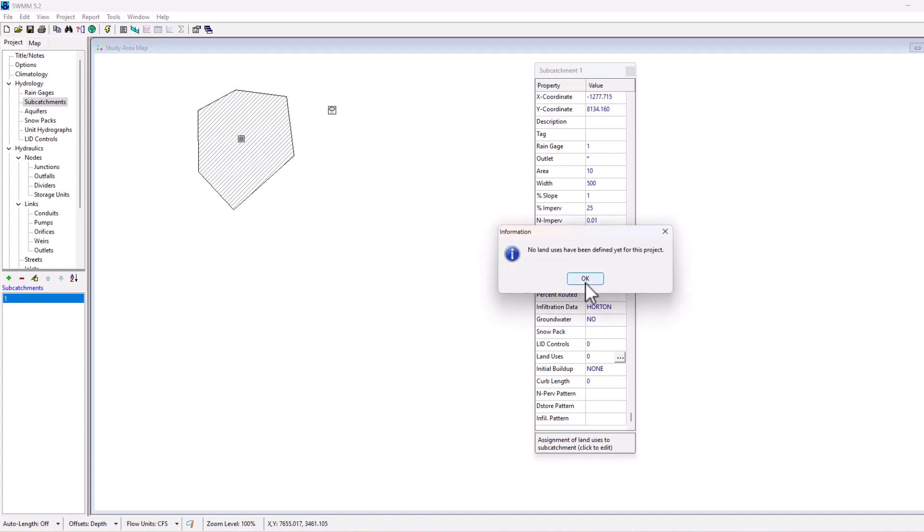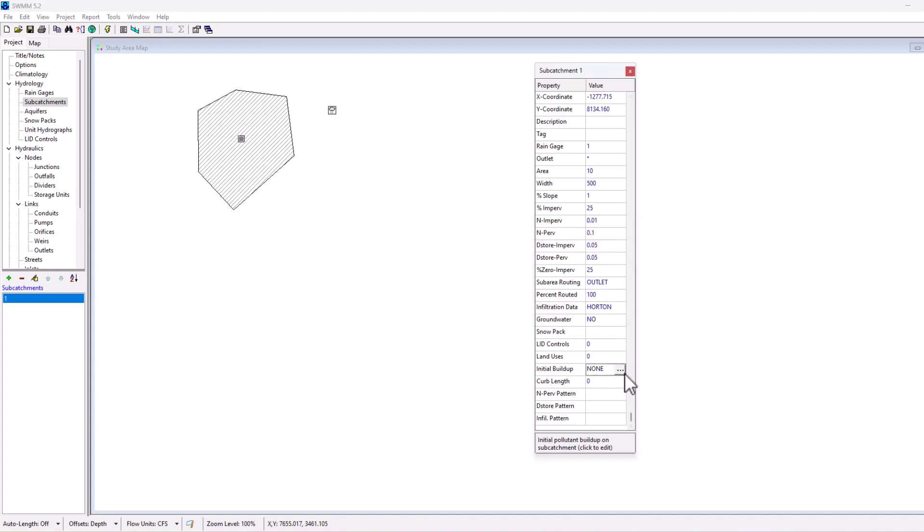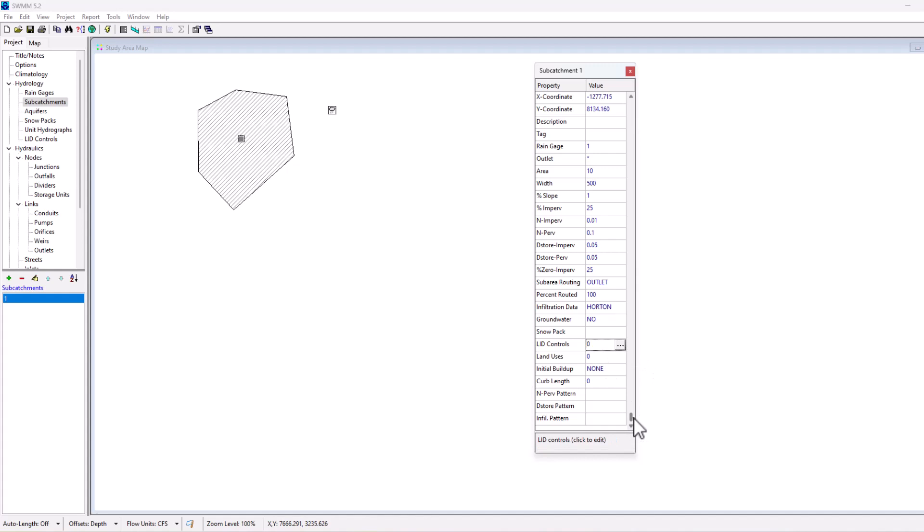The initial buildup is a pollutant buildup that can be used for the water quality functions, a curb length if needed for pollutant buildup, and then we can have the n pervious, the d store, and the infiltration for that.